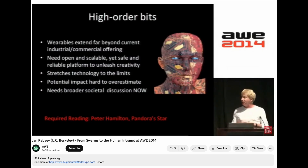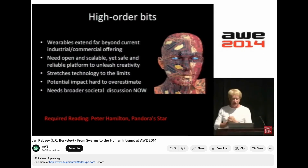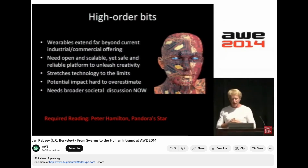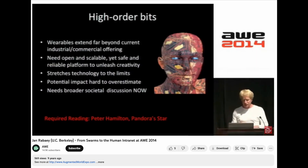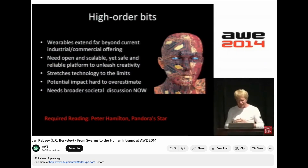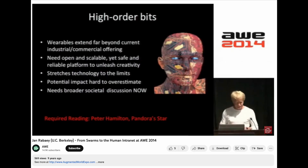This might be a game-changing type of technology, and societal discussion about it is essential. I always get my inspiration from science fiction, so I would definitely recommend — if you want to learn more about some of these types of systems — read Peter Hamilton's book Pandora's Star. Thank you.